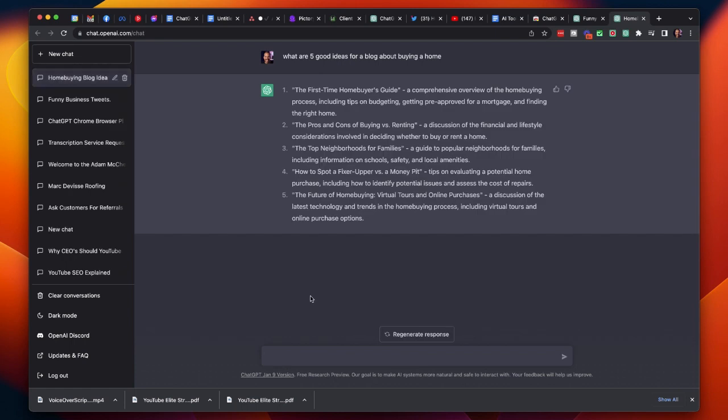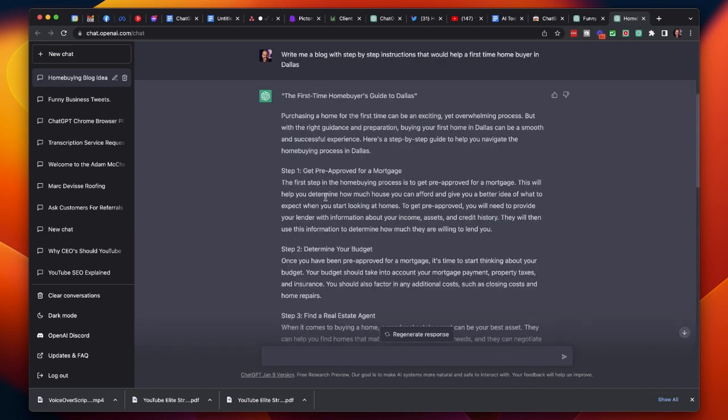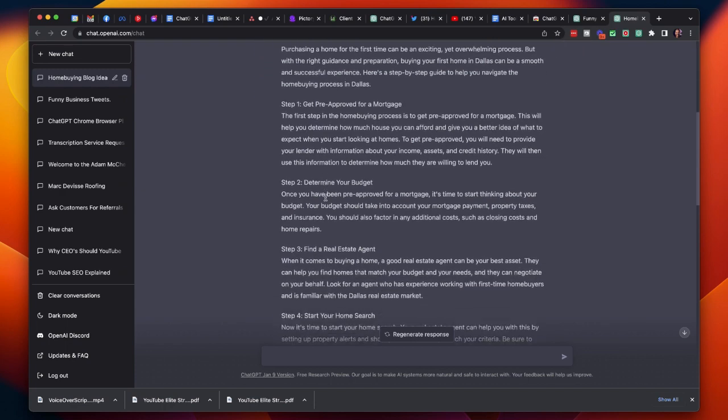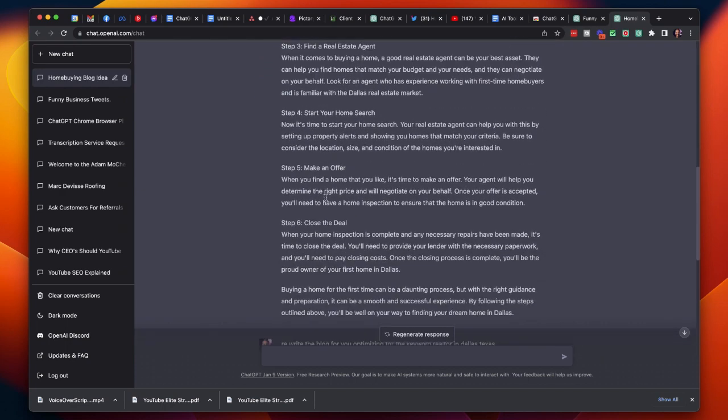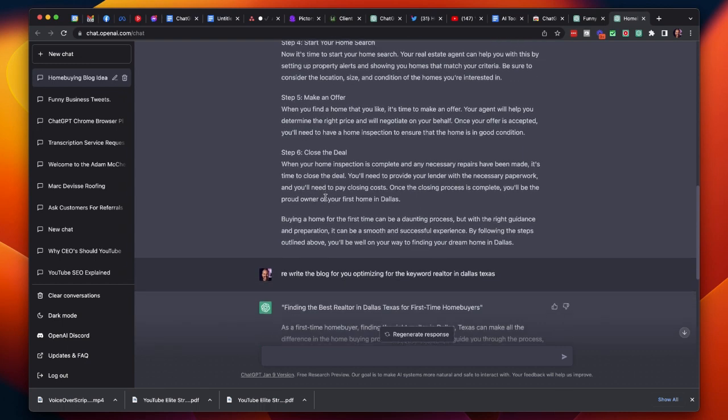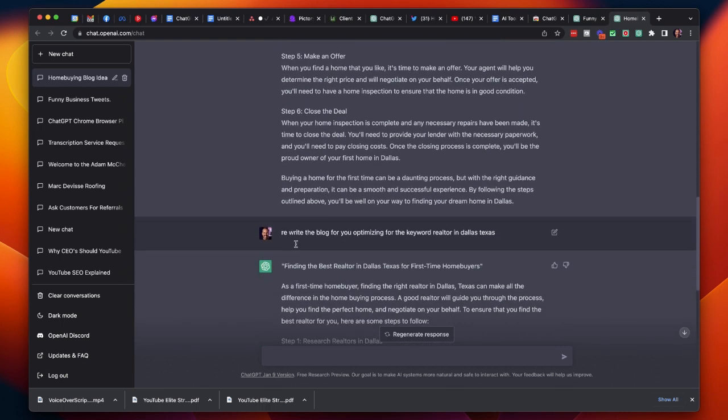Now, once ChatGPT has given you a few ideas, you can either take those ideas and start writing, or you can even ask for more information like this. And boom, ChatGPT has written the entire blog for you. And you can even go further by asking ChatGPT to rewrite the blog for you, optimizing for any given keyword. But that's not the point of this video.